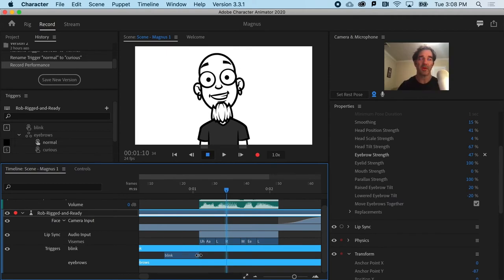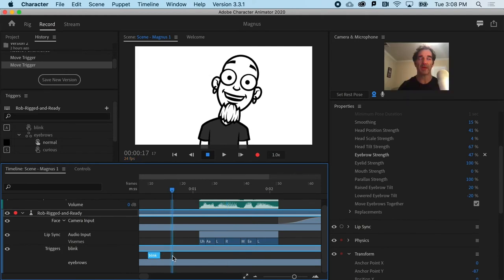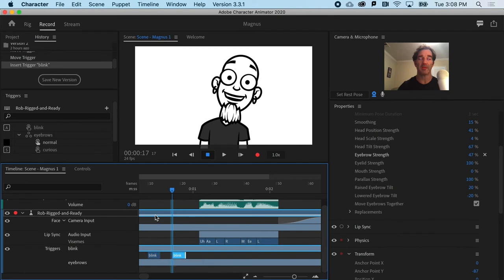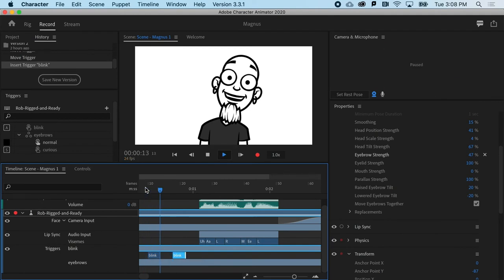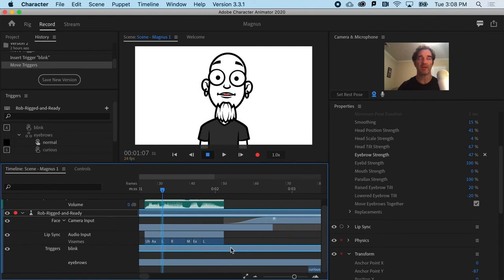So let's go ahead and shorten that one and move it up to the front. And if I want another blink, I can just right-click and blink. So he's got two blinks and then he talks.